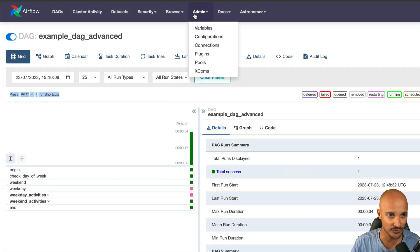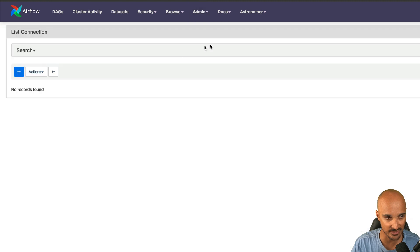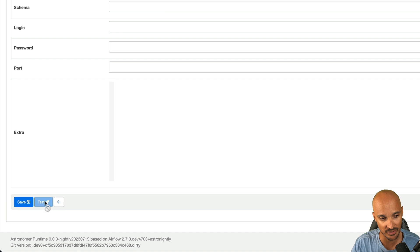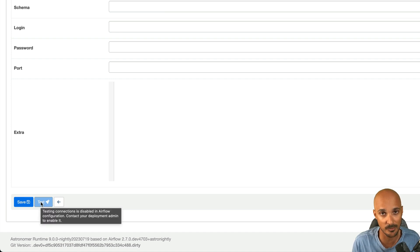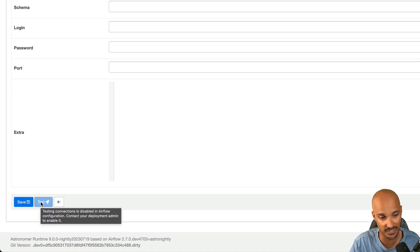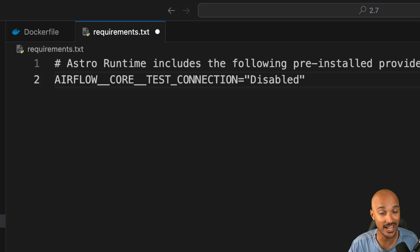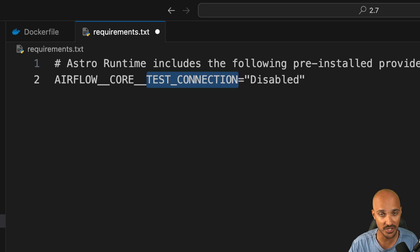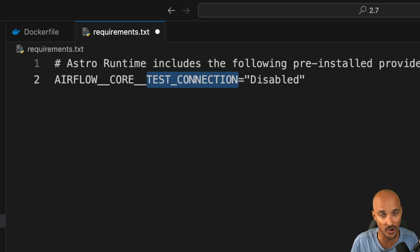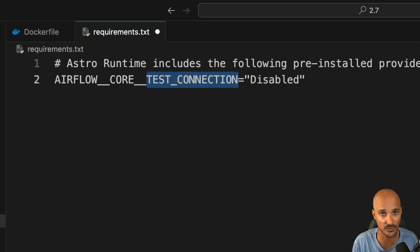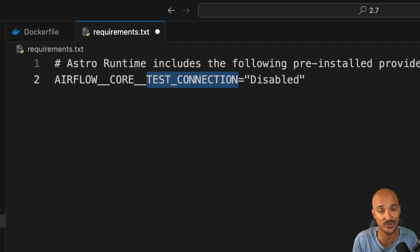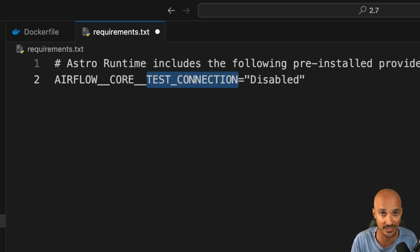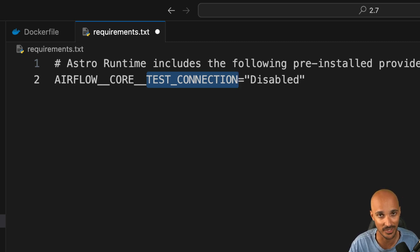In addition, if you go to admin and connections, then add a new connection, now you can define if you want to see this button or not. For security reasons, you might want to disable this button, and by default it is disabled. You can change that by using a new setting which is test connection. Three options: disabled, you cannot click on the test button so you can't test the connection from the Airflow UI. Enabled, you can click on the button and test the connection from the Airflow UI. Or hidden, so you don't see the test button and you cannot test your connections on the Airflow UI.